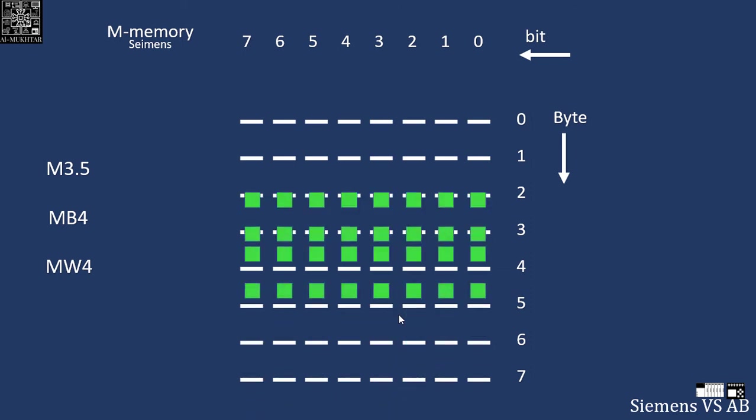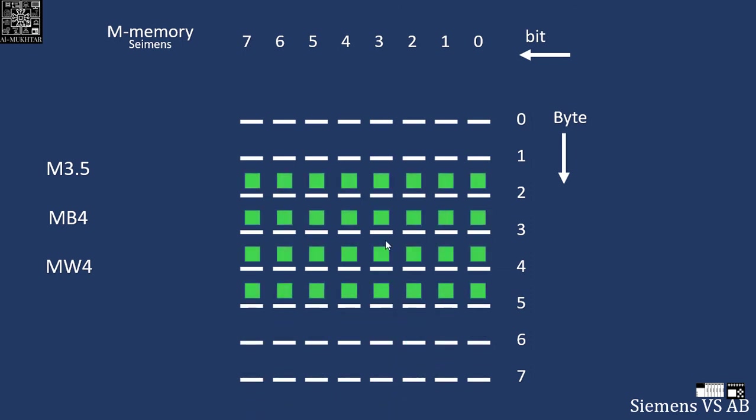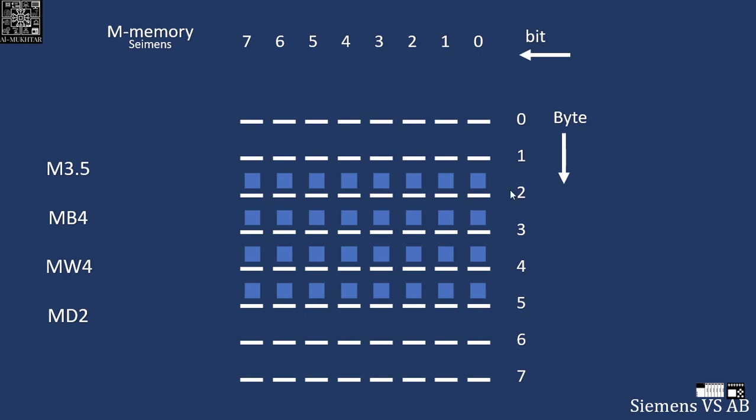Now if I want to store double word and it starts at byte 2, in Siemens you call this MD memory, double word, and it starts on byte 2, so MD2. The next empty one is for sure MD6. If you store something in MD4, you will overwrite and you will have a problem.